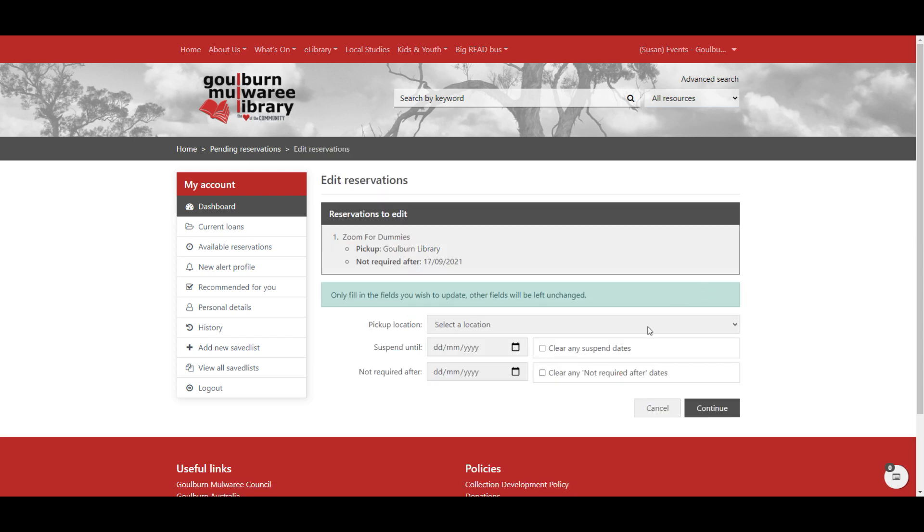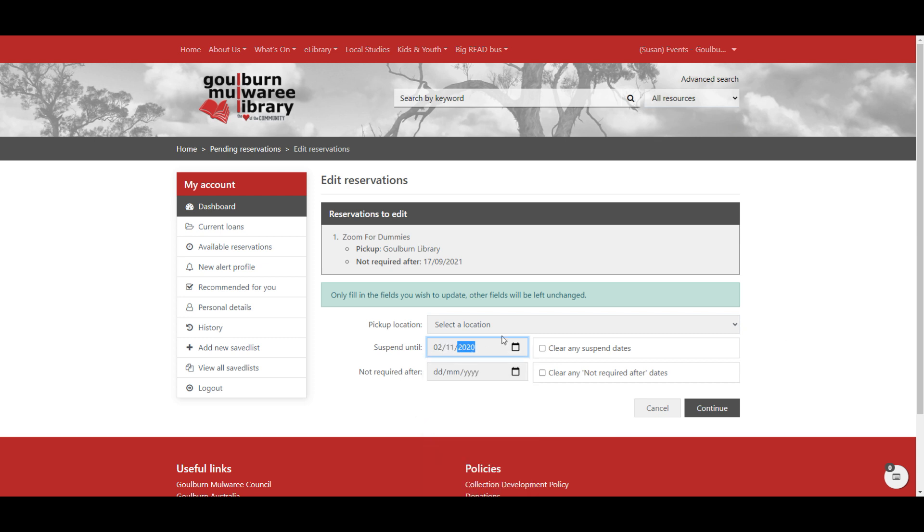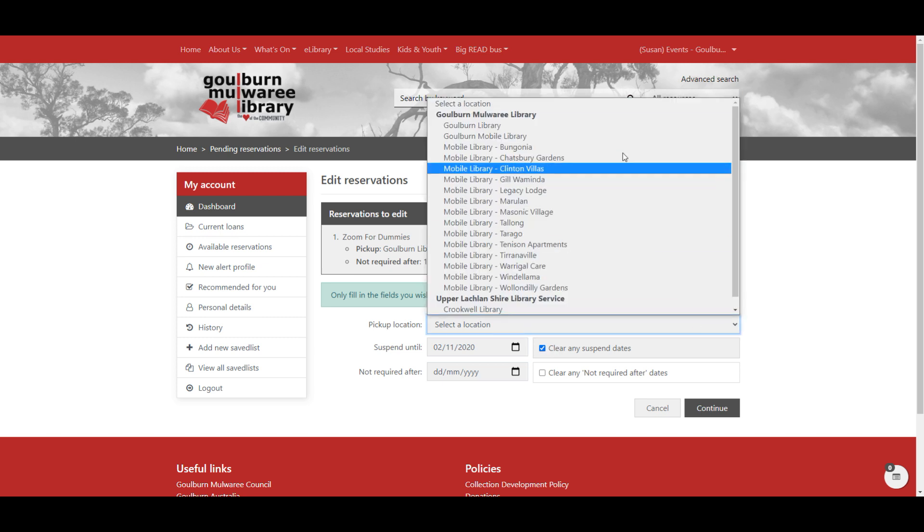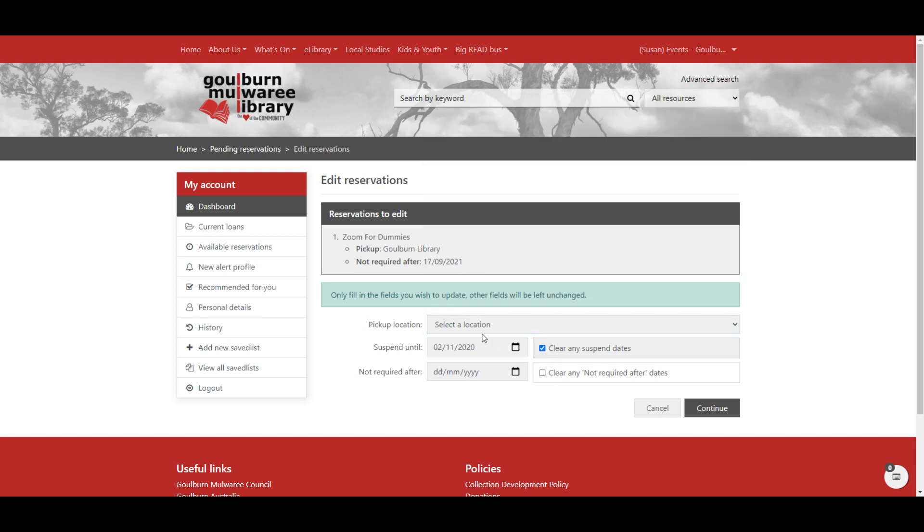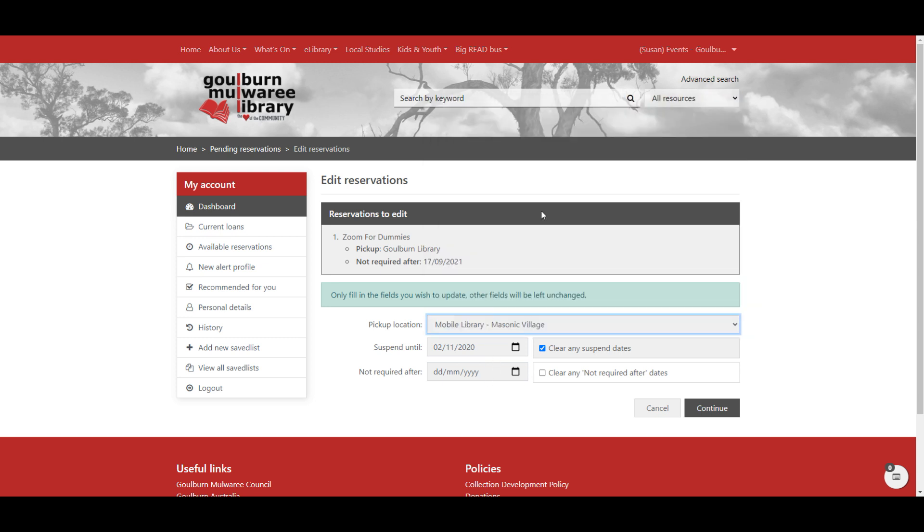Say you wanted a book, but you've been suddenly called away or you might have to go to hospital or something like that. You can come in here and choose to suspend the item after you've placed the reservation. We can also change where we want to pick it up. So I might have been picking it up at Goulburn, but I've realized, I'm going to be at one of our mobile library locations and I'd like to pick it up from there. So we can make those changes.